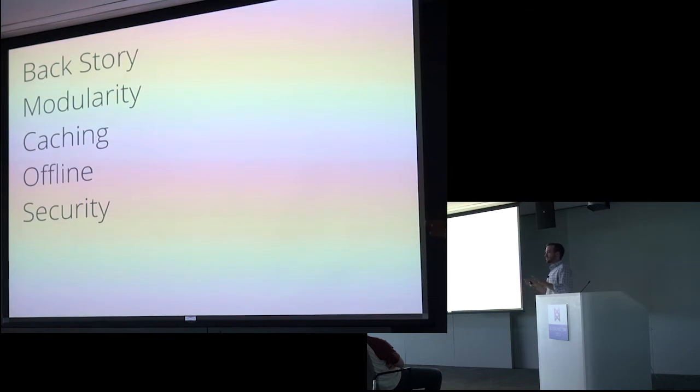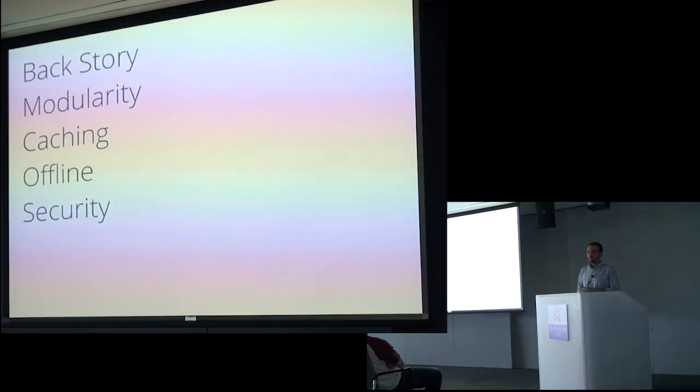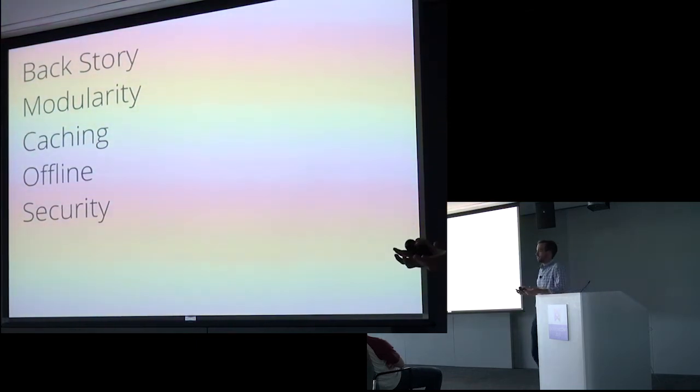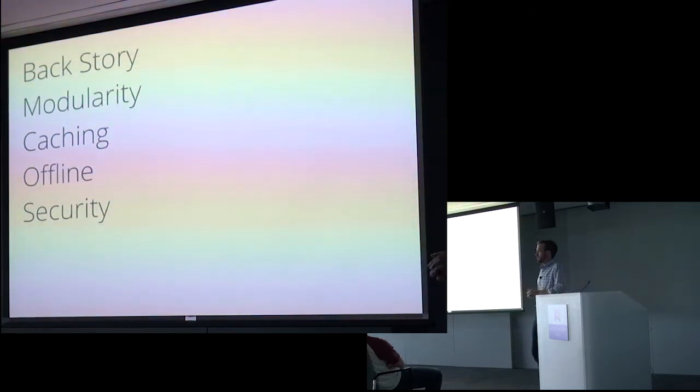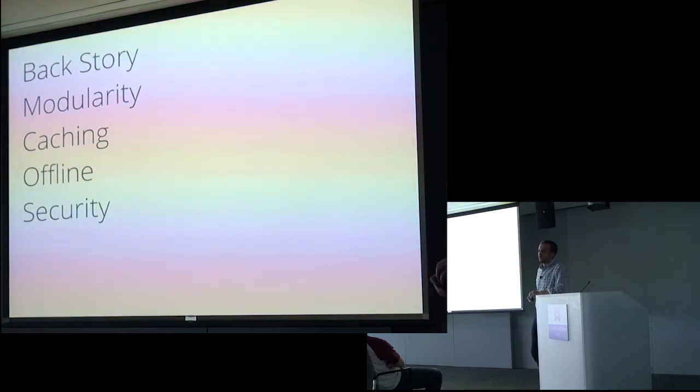So that gives us a rough outline of caching and how that works. But we need to dive in a bit because we didn't talk about how that data gets into the cache in the first place. And so to do that, we're going to jump to offline.